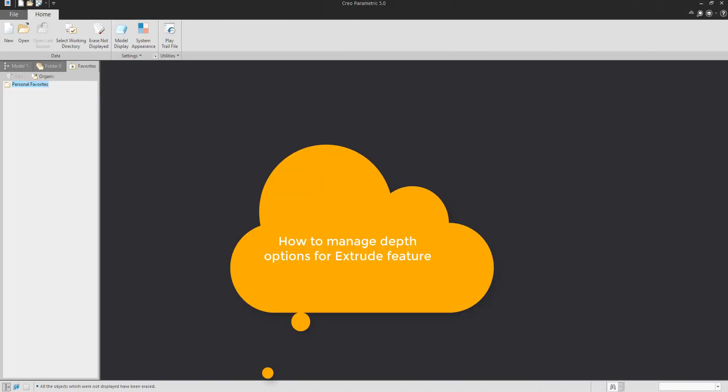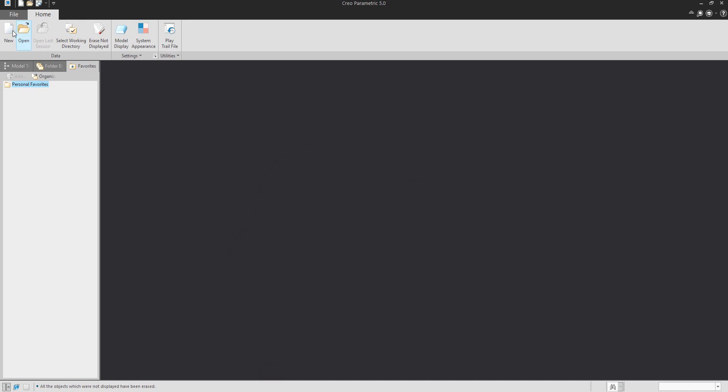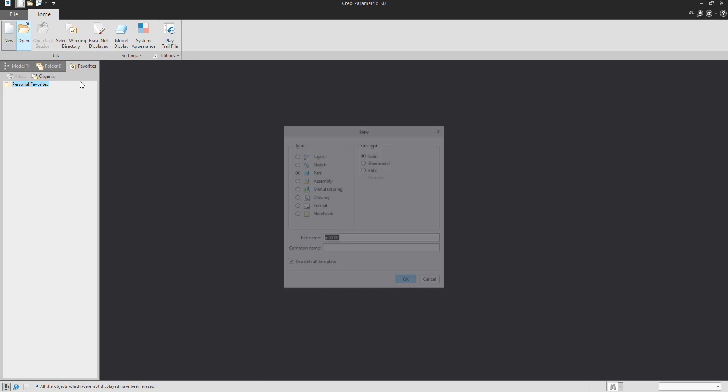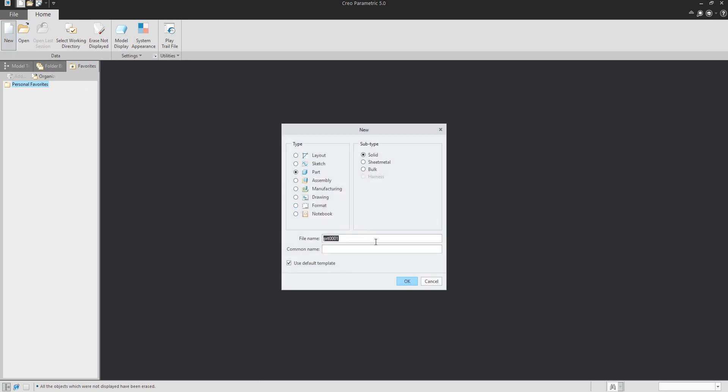Hi folks, in today's video tutorial I'm going to show you how to work with the Extrude feature in Creo Parametric 5.0. We will start from scratch, and at the beginning it is necessary to define the name for the 3D model.